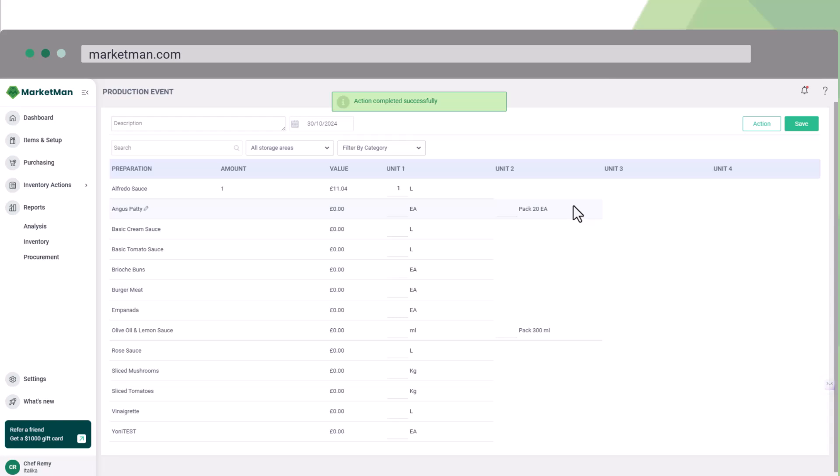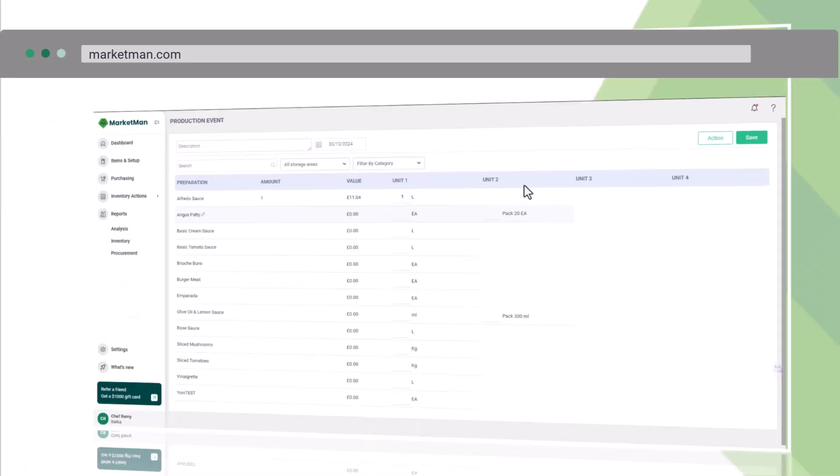Then, as we log a sale, the alfredo sauce will relatively deplete as a whole prep rather than in the ingredients level. Based on this, we suggest you start with subrecipes. Once you get comfortable with how the depletion works, you can better decide how you want to manage and track your batches.